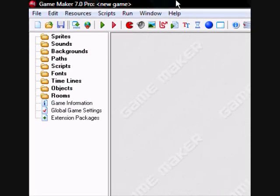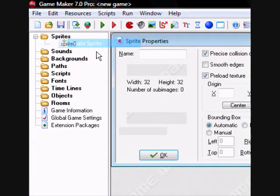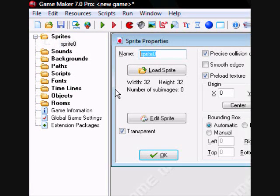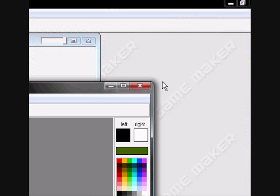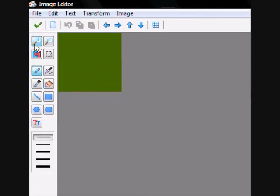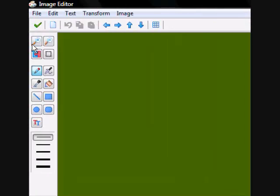It's been a while since I made a Game Maker tutorial. I used to do a racing game. I'm going to be doing this in Light, but you can do it in Pro — it can be done much easier in Pro. But if you have Pro, you probably already know what you're doing as far as this goes.